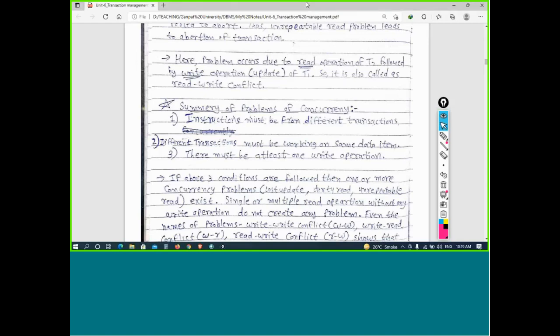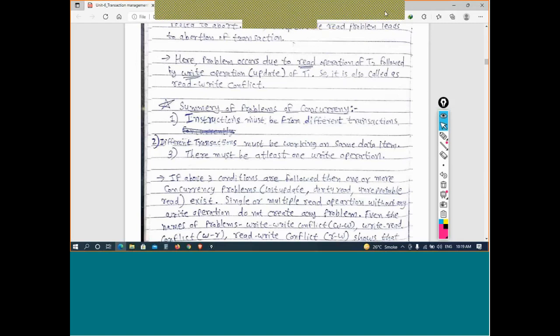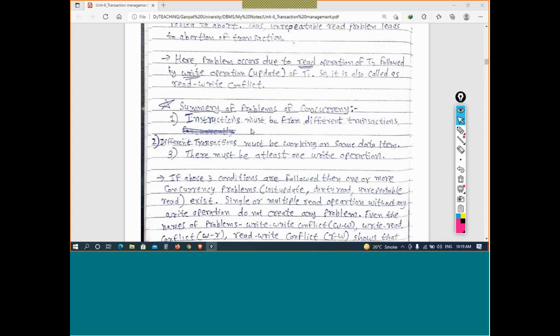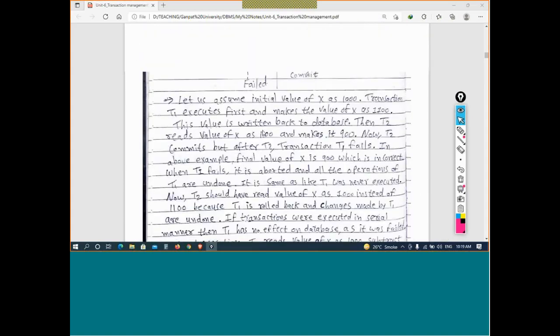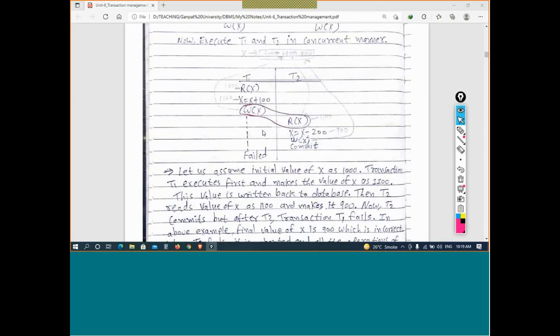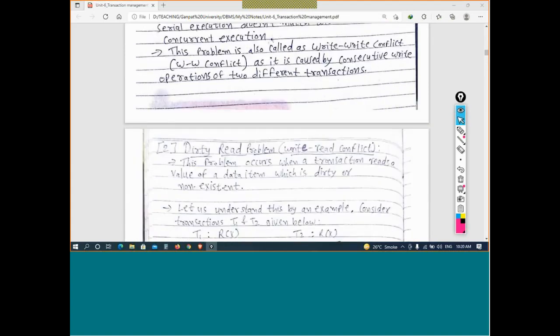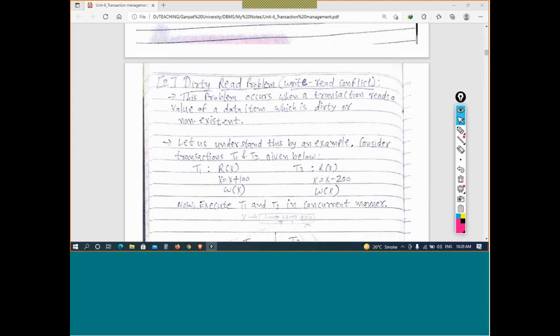Let me share my screen. We were discussing about rejection management or transaction processing. We will quickly have an overview of the three problems that we face while executing transactions in a concurrent manner. The first is the lost update problem.